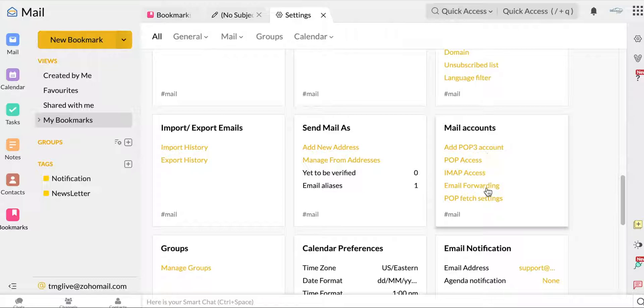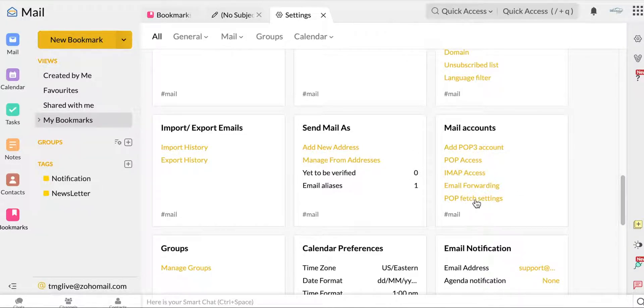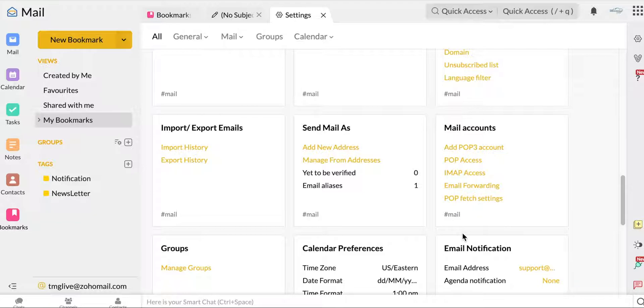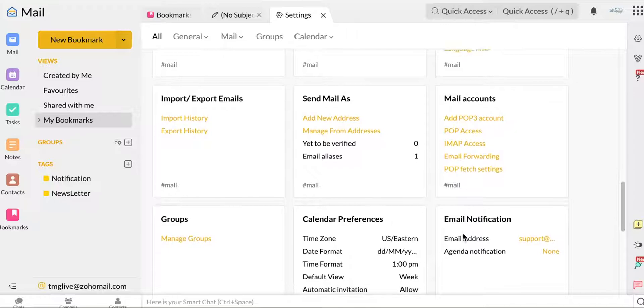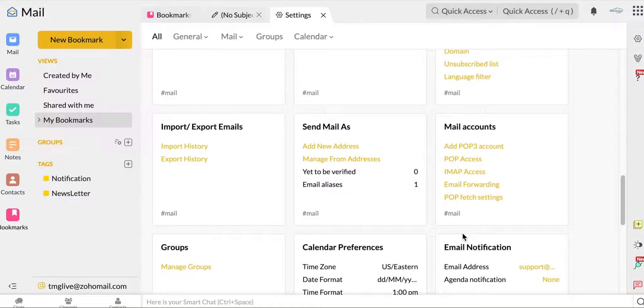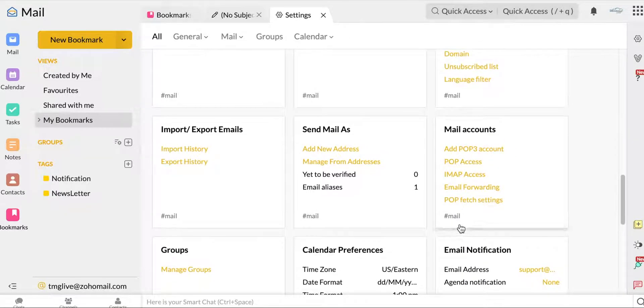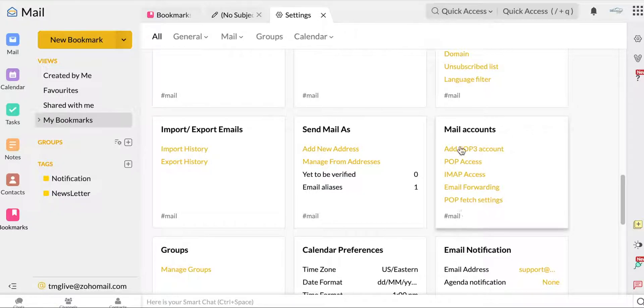A lot of the stuff that are important are held here in settings. Your POP3 account, your IMAP access, email forwarding. This is if you use other accounts and you want your Zoho account to be your main account where all of your mail comes in. Or also if you want to use a Zoho Mail, but maybe you want to funnel it all through your Gmail. You do that all here in the mail accounts.